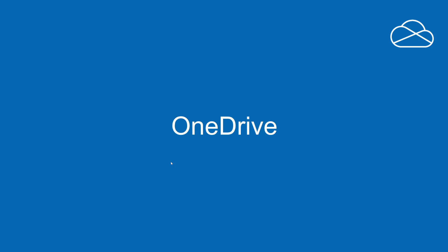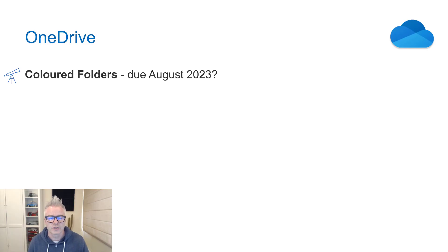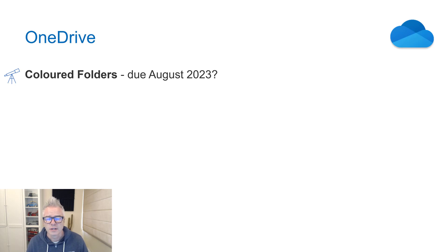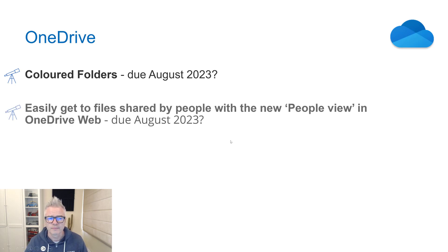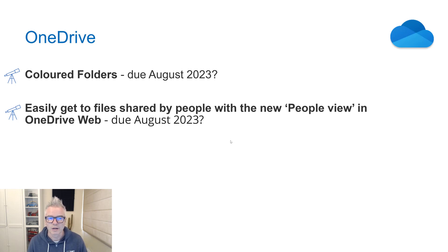Our next topic is OneDrive — some quick ones here, and these are all ones to watch. Coloured folders: the ability to change the colours of folders in OneDrive. Then easily get to files shared to you by people — the ability to group all the files that have been shared with you by the people who shared them.